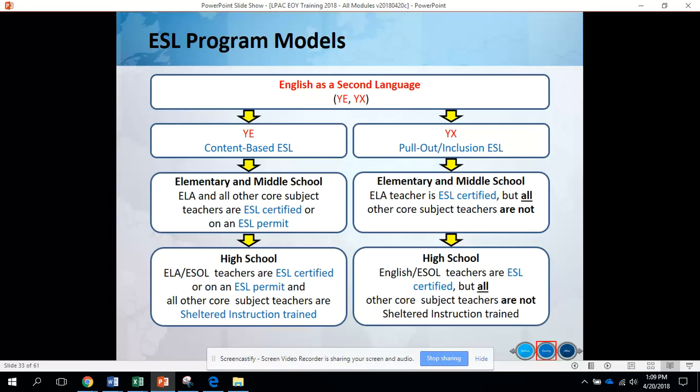For YX, which is the pullout inclusion ESL model, at the elementary and middle school level the ELA teacher is ESL certified, but all other core subject teachers are not. So your math, science, and social studies teachers are not ESL certified.